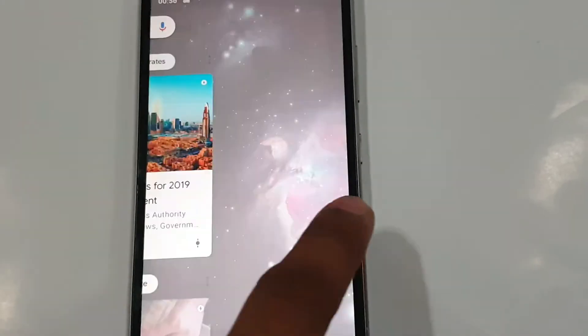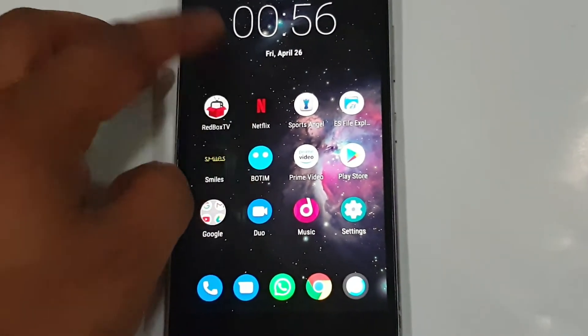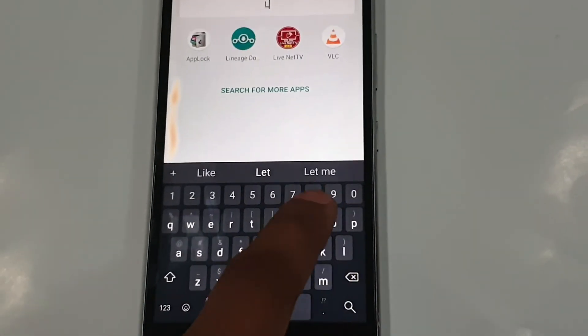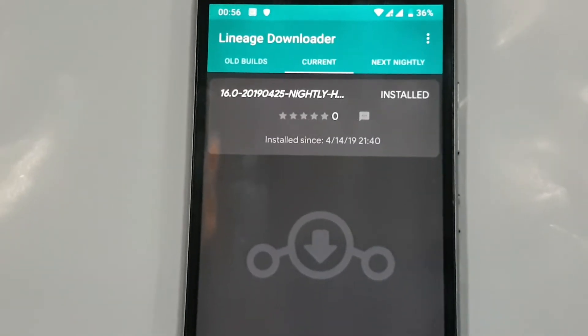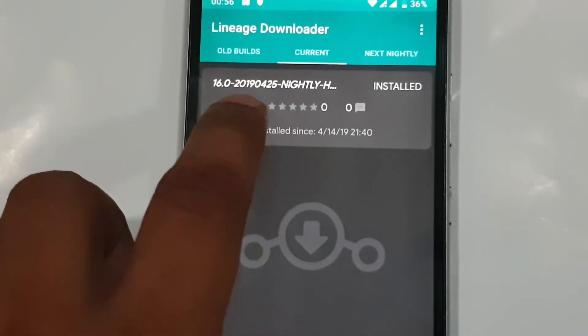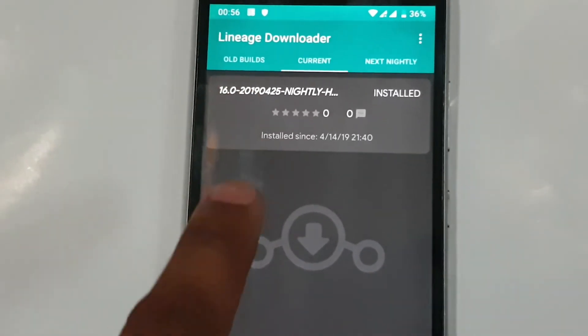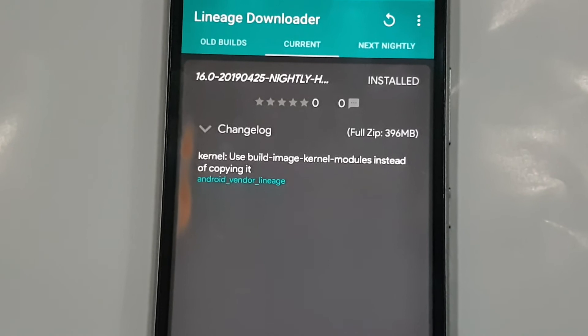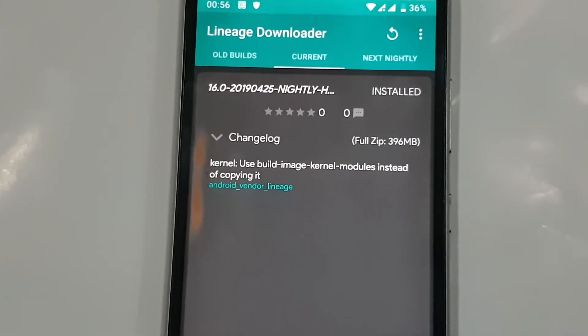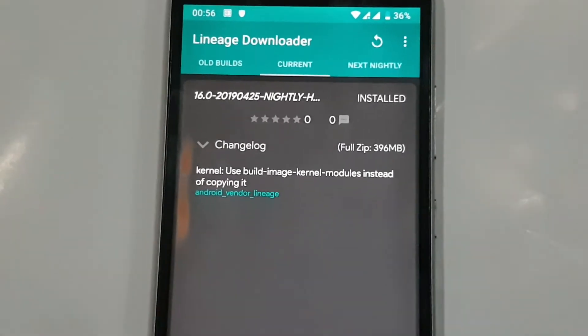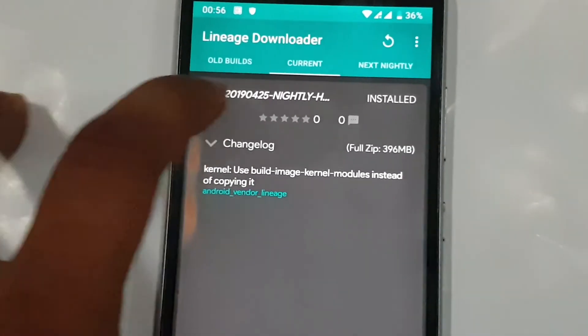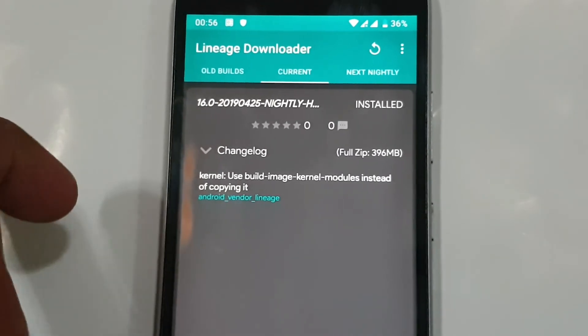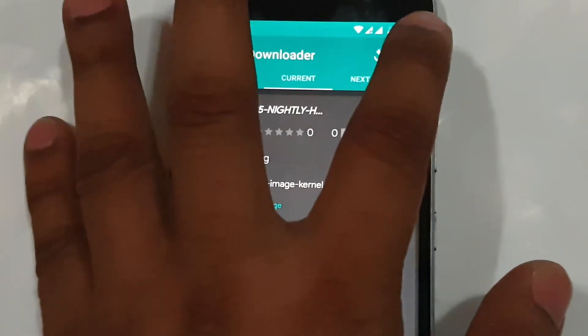The update is installed. I can go back to the Lineage Downloader app and I can see my current version is now 25 April 2019. If I refresh, I can see the latest version - I could download the full file if I wanted, but my current OS is now 25 April 2019 version.